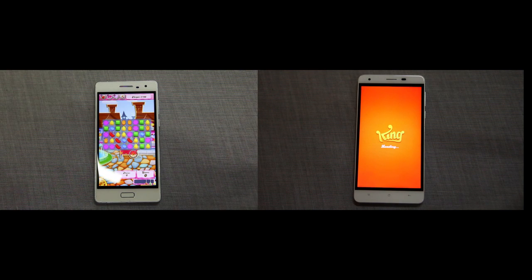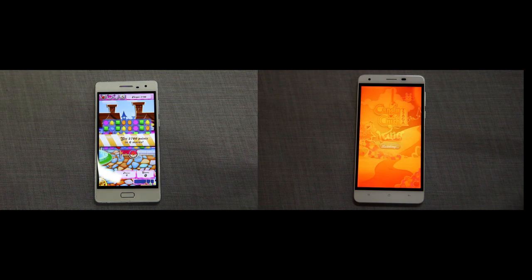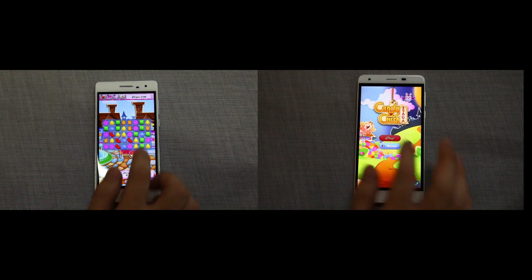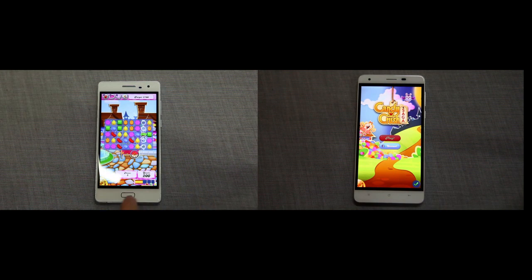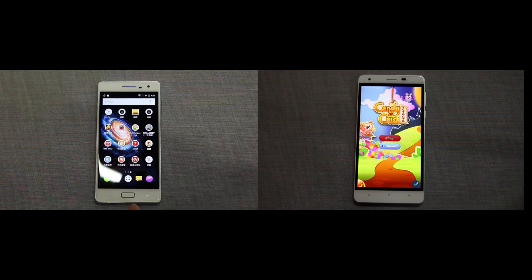After Candy Crush finished, the gap between them becomes even wider.